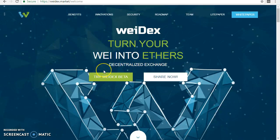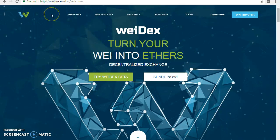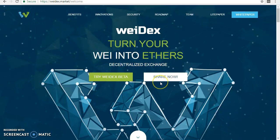I encourage you to log in to our website at weidex.market — make sure that HTTPS is there before you log in. From there, you can easily check the whitepaper to learn more about this project. Thank you very much, and I wish you the best of luck buying this token.